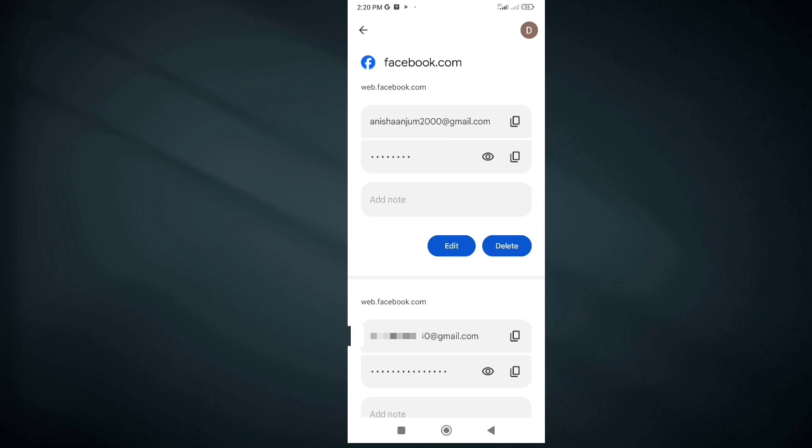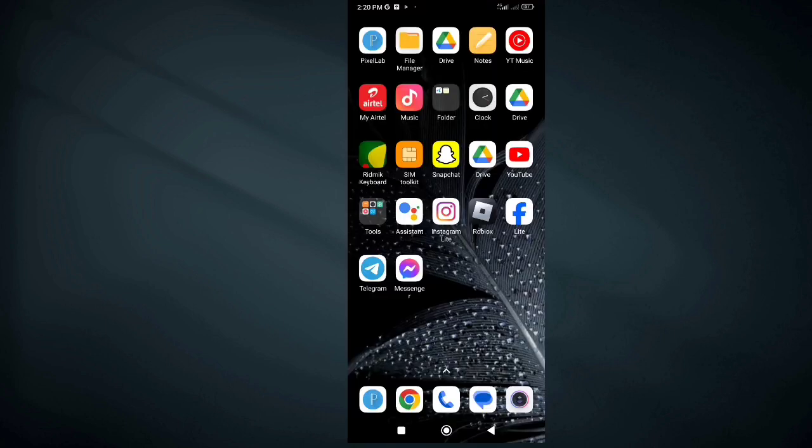So these are the two easy steps to find or see your Facebook password on your Android phone if you forgot it without changing it.